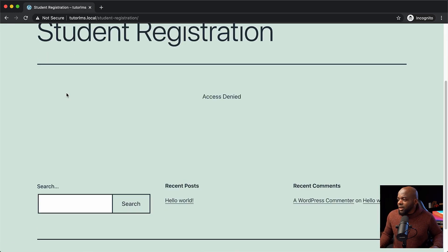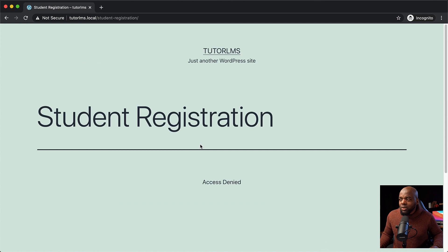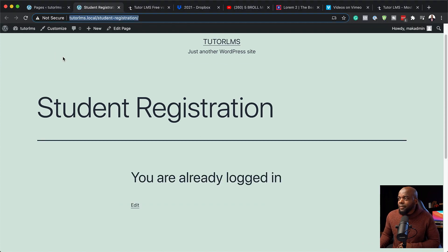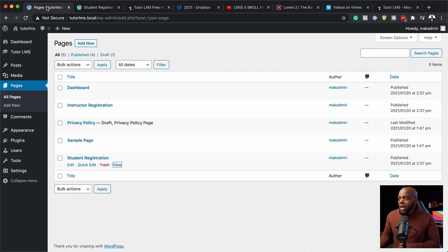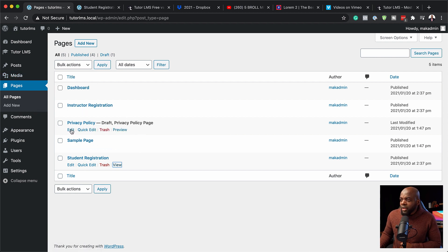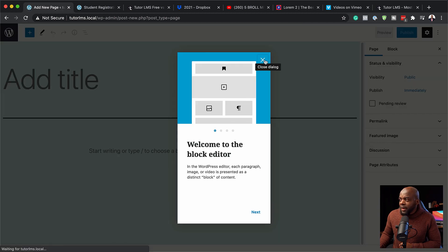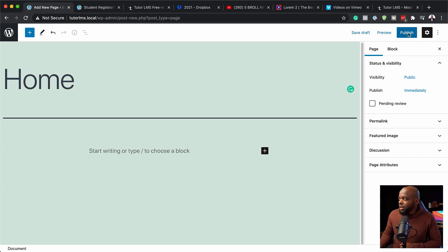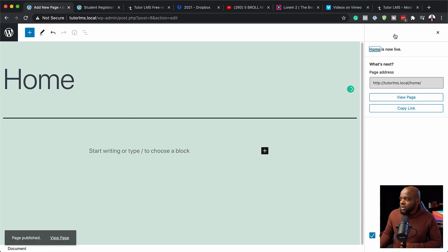In incognito it's showing access denied, but we're going to fix that. Back on our site, we also have the instructor registration. Let's go ahead and create the homepage. I'm going to click add new, give this page a name — I'll just call this Home — and hit publish.